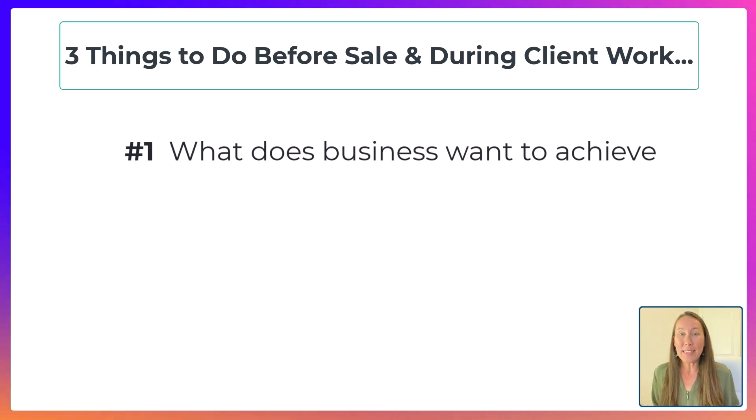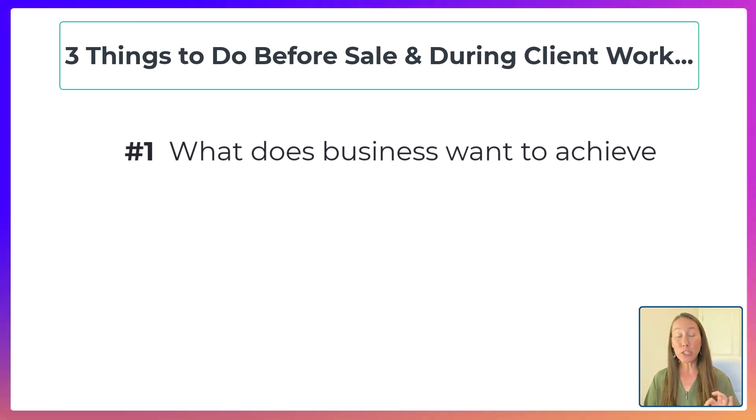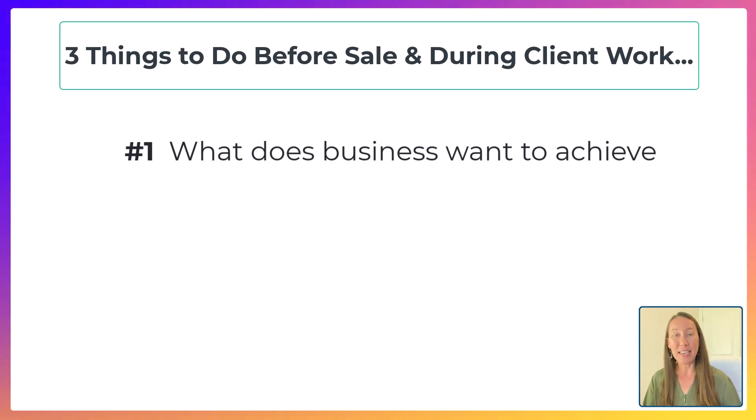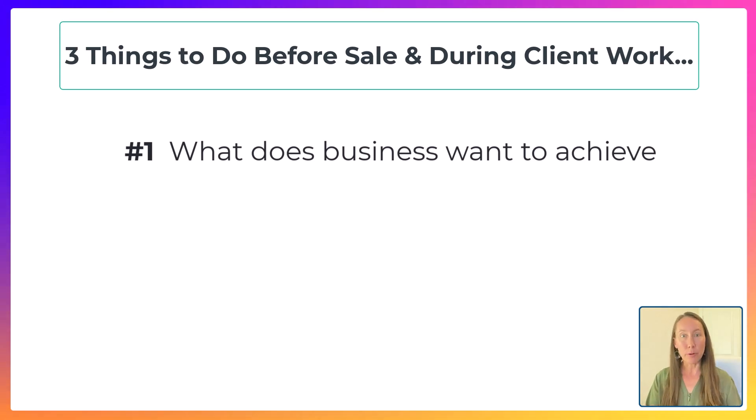The very first thing is you need to know what is it that the business actually wants to achieve? What is the outcome that they are hoping for in your work together? And this is crucial for you to know, to take the time to have that discussion with the business owner to get to the bottom of, because then you're able to turn to the calculator and say, is that possible?